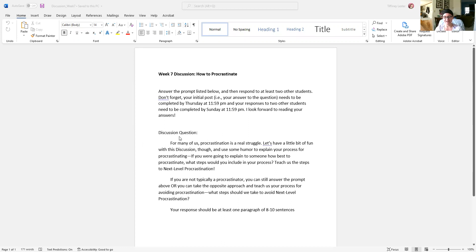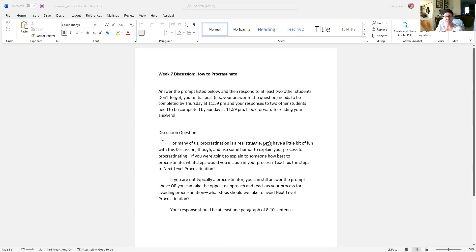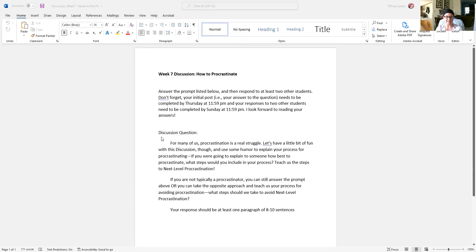If you read here under the question, it says for many of us, procrastination is a real struggle. Let's have a little bit of fun with this discussion, though, and use some humor to explain your process for procrastinating. If you were going to explain to someone how best to procrastinate, what steps would you include in your process? Teach us the steps to next level procrastination.